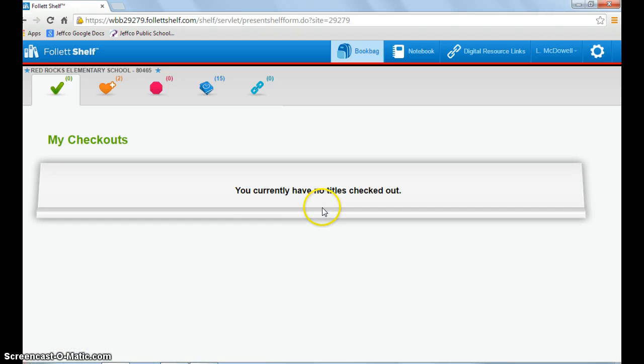So that's the basics of how to check out a book on Follett Shelf and how to check one back in.